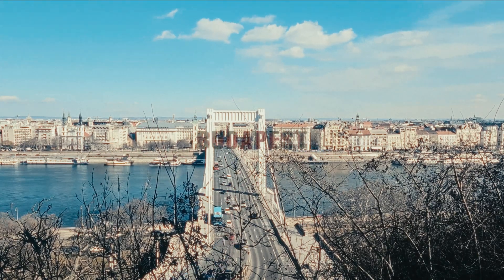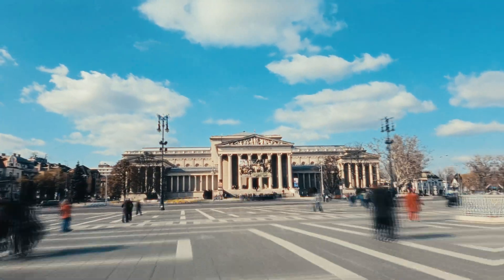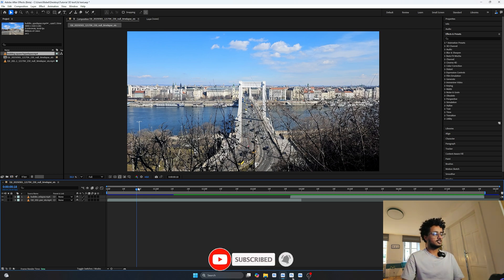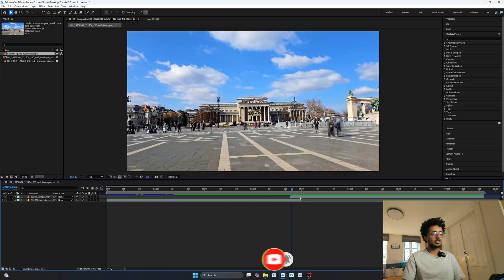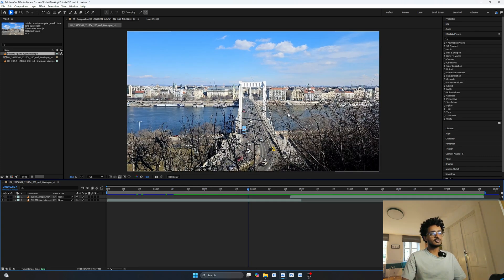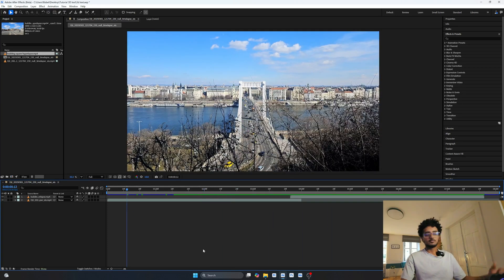Ever wanted to dive into your own text? I'll show you how I did this transition step-by-step using just After Effects — no 3D plugin needed. Welcome back to the channel, it's Colvin, and today I'm going to show you how to make a 3D text animation that I used to transition between two clips: a time-lapse and a hyperlapse video I made in Budapest.